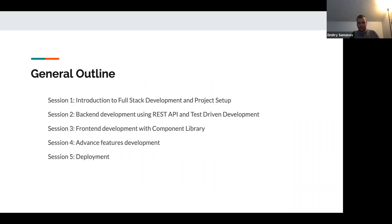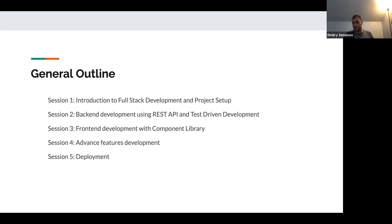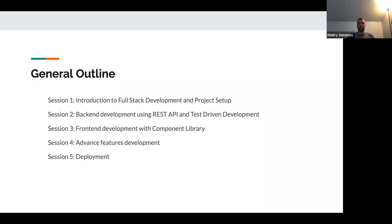Here's a general outline of our workshops. We're aiming for five sessions, but we might increase depending on how fast or slow things go. Session one is a general introduction to full-stack development and project setup. Session two focuses on backend development using REST API and test-driven development. Session three covers frontend development with a component library. Session four is advanced features development — something I'd like your input on. And in session five, we'll actually deploy our application so we can show it to people.